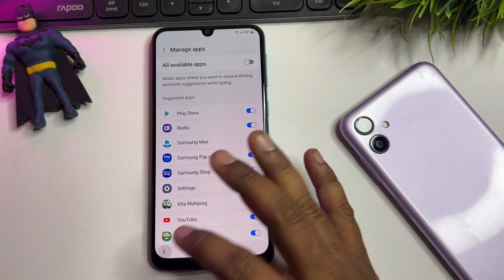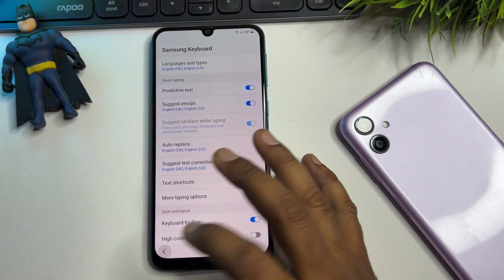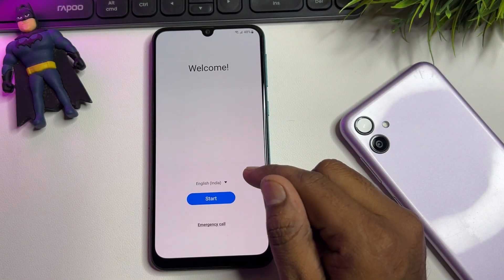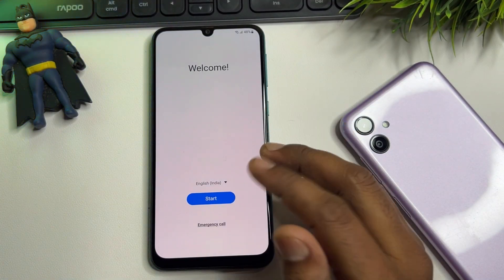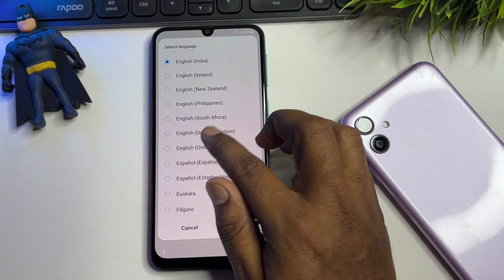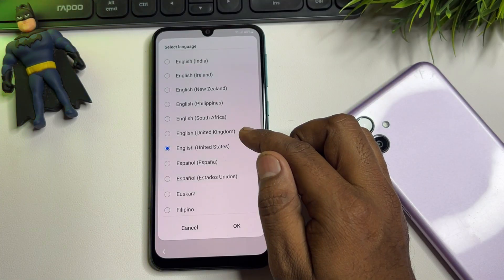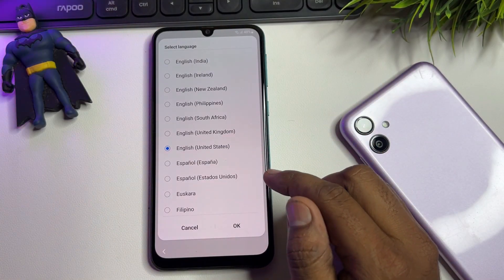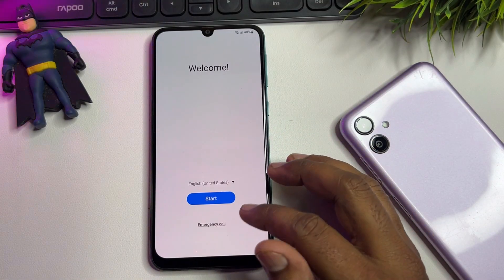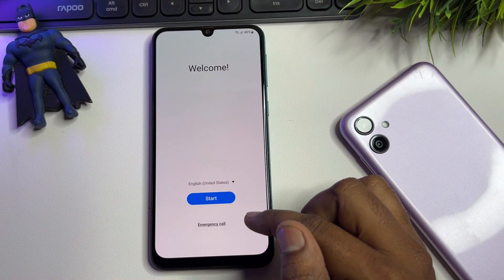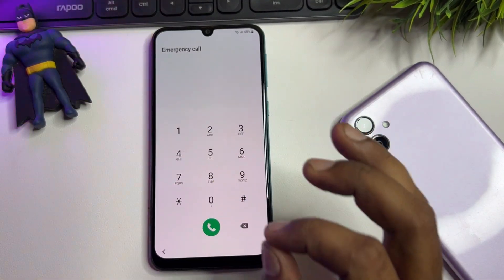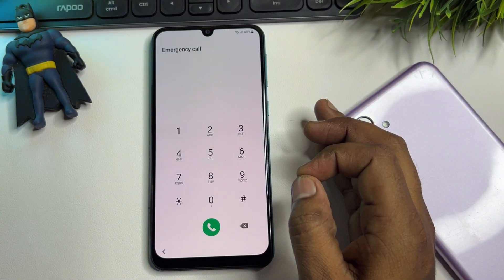Go back to the home page. Change your language and find English UK or US — select either United Kingdom or United States. After selecting, click OK. Then open the emergency call option page.